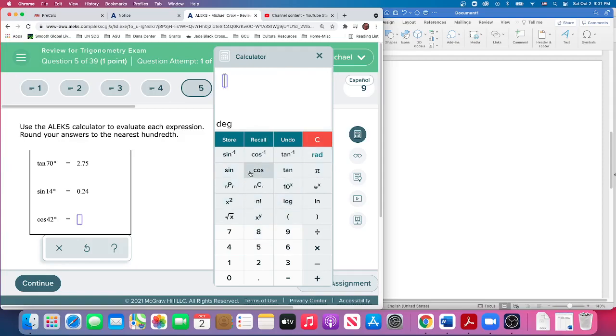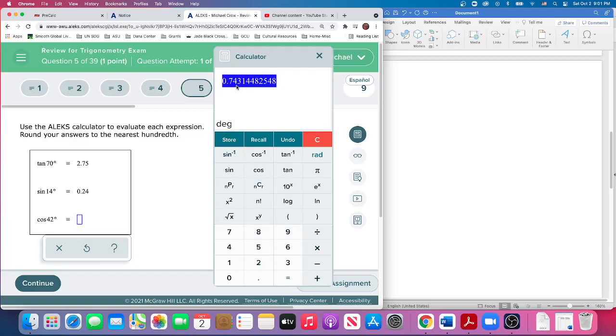Cosine of 42 degrees. Clear. 42, enter. 0.74—there's a three next to it, so it stays at a four. We're rounding down to 0.74. And that's it.